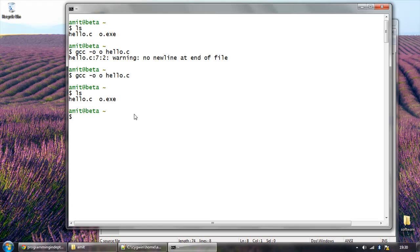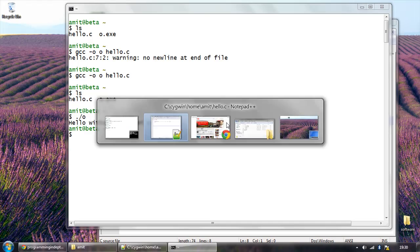Now this is our executable. So this prints hello without any semicolon.